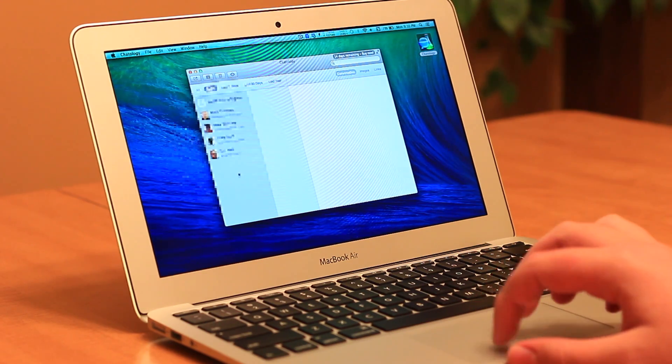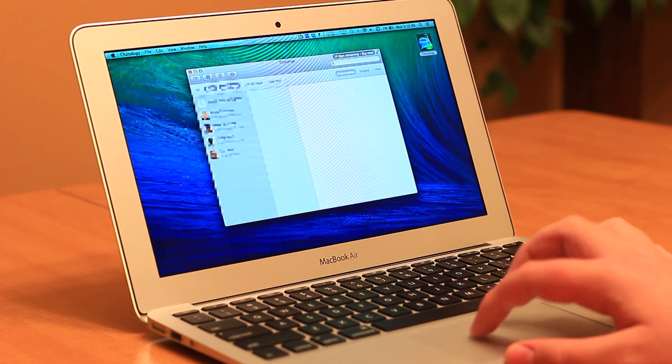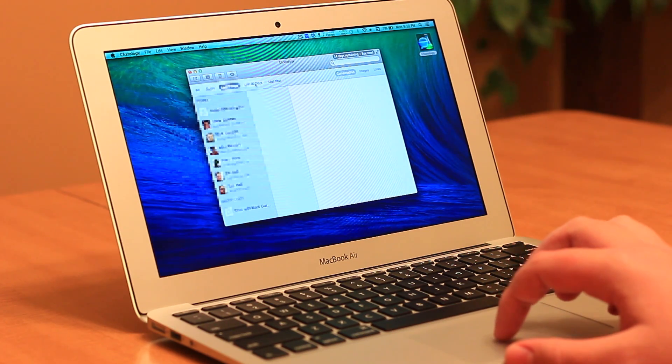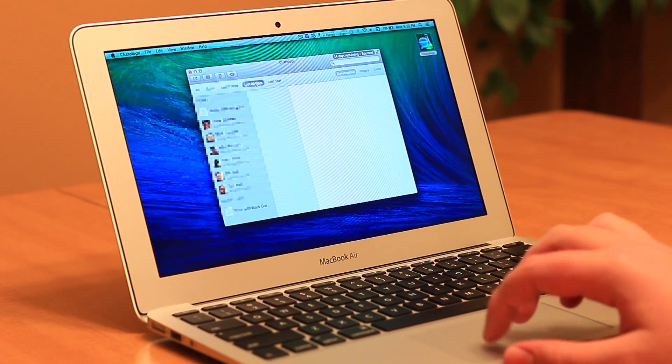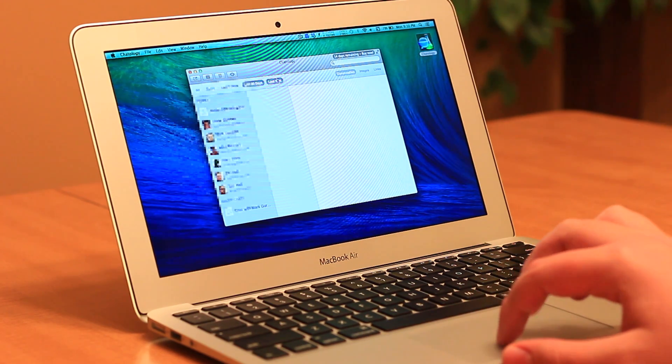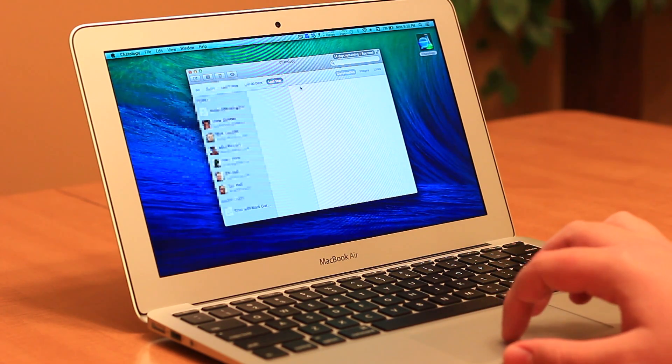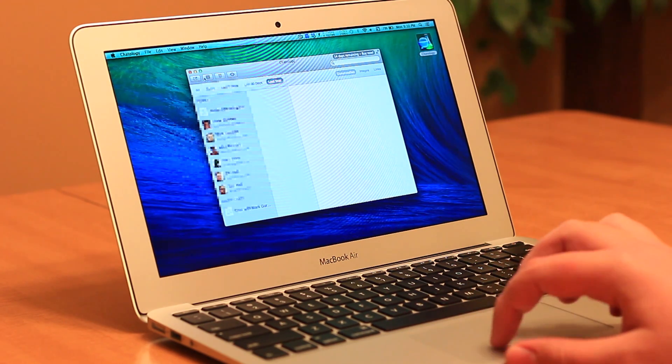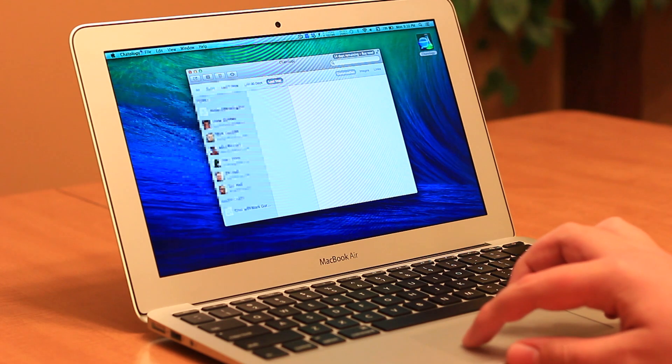Messages for Mac is known to have many bugs, and Chatology's purpose is to create a way to interface with your message logs without using Messages for Mac.